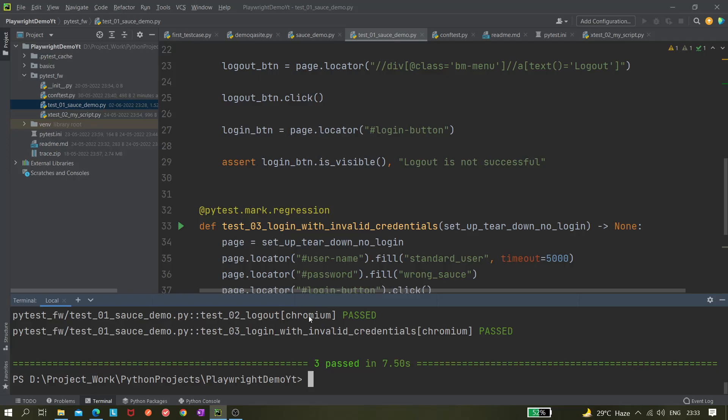Now you can see the browser size — it looks like iPhone 11, right? All three tests passed. Sometimes it happens that if the application looks different when it opens in a mobile window, your tests might fail. In my case I'm using the SauceDemowebsite, so the locators are the same in both mobile view and normal browser view.